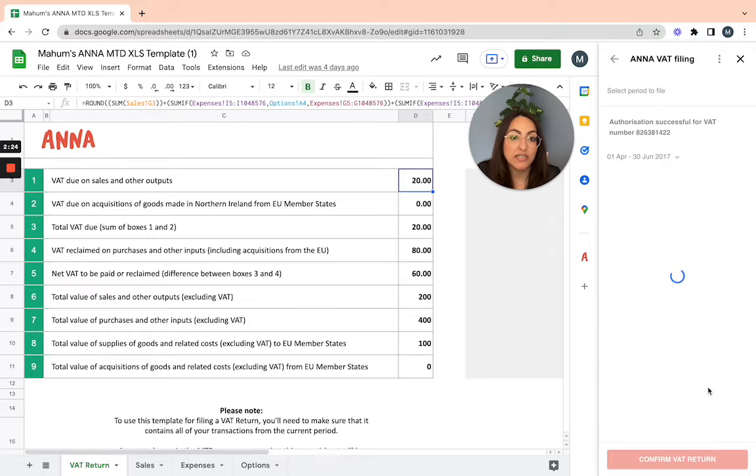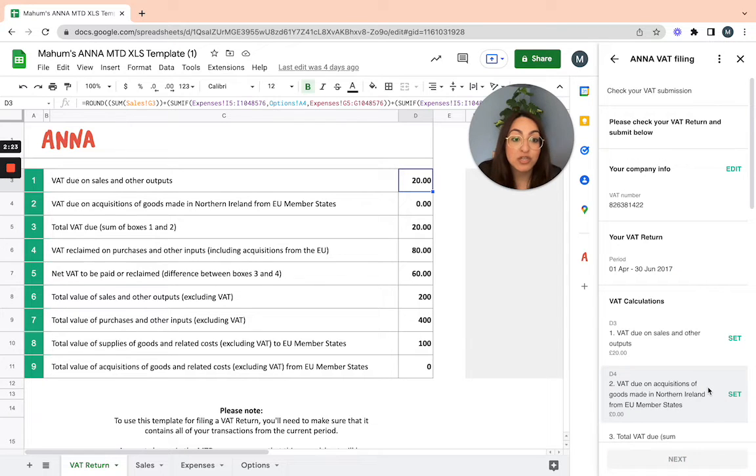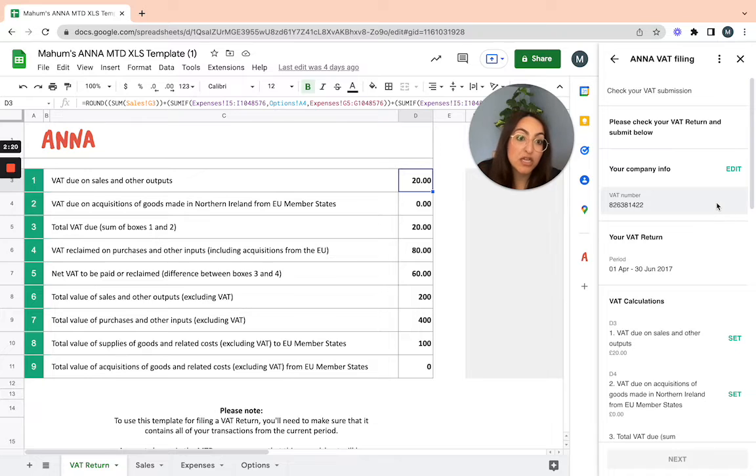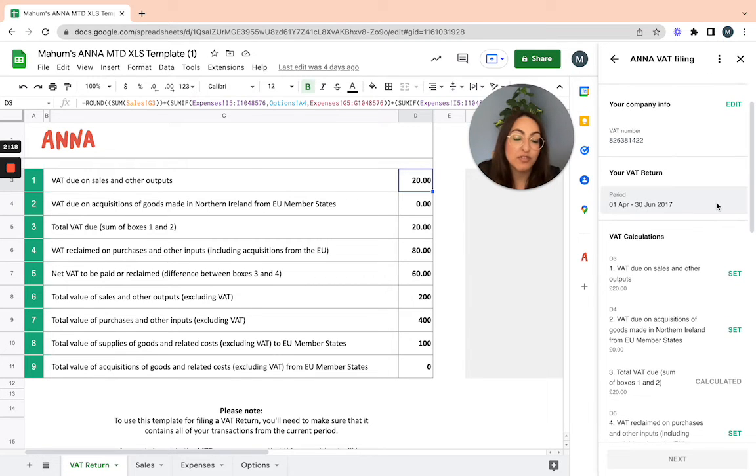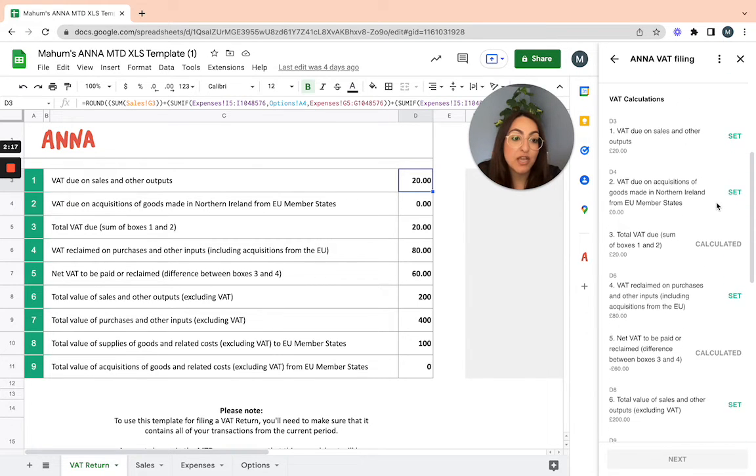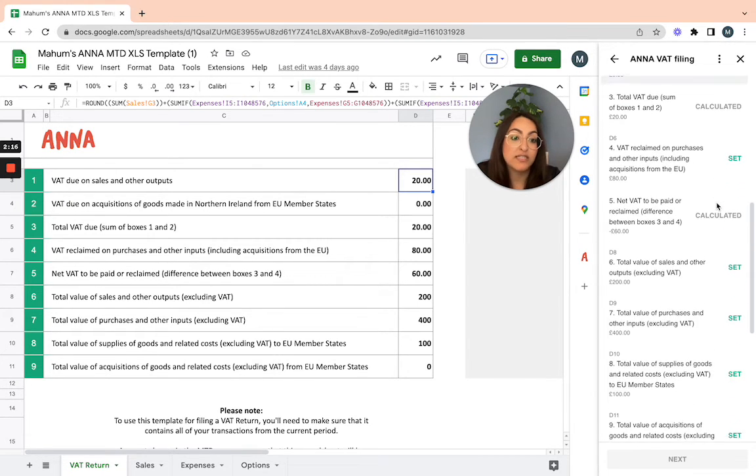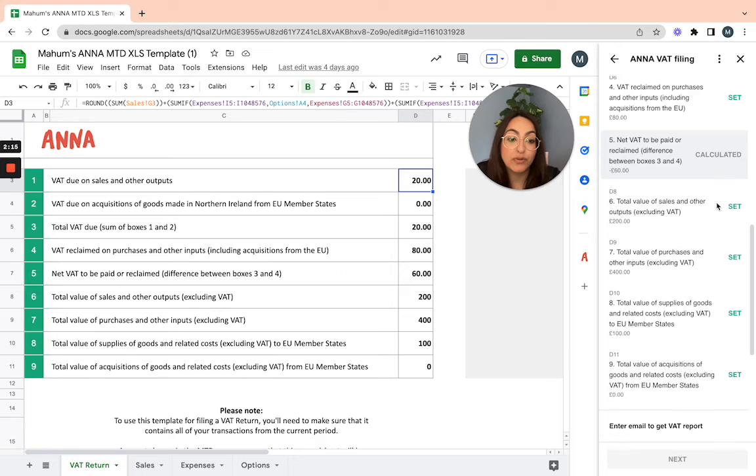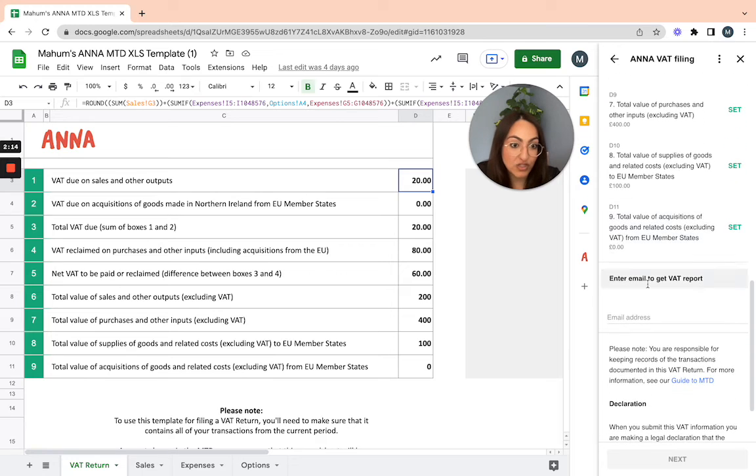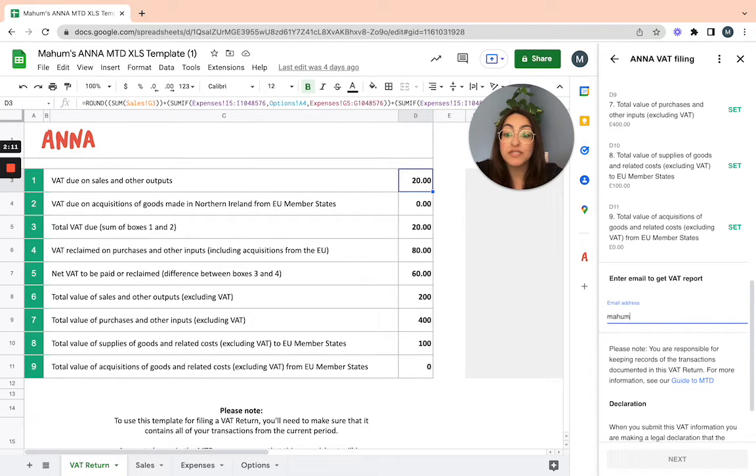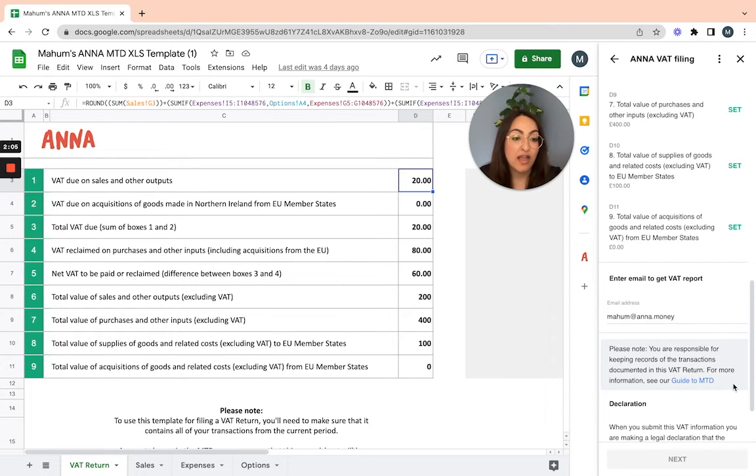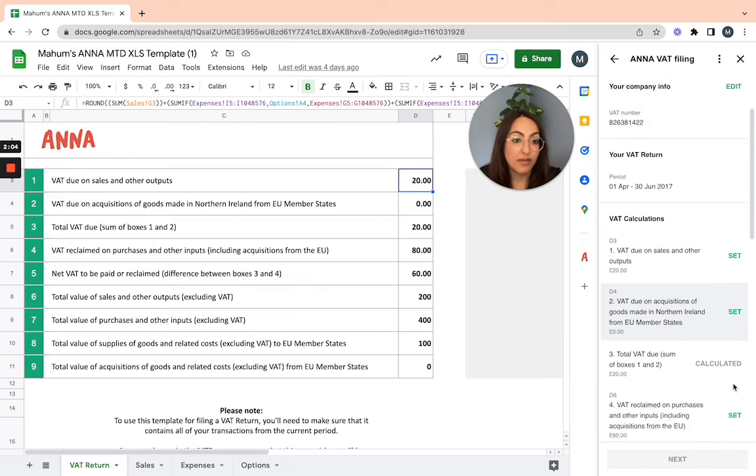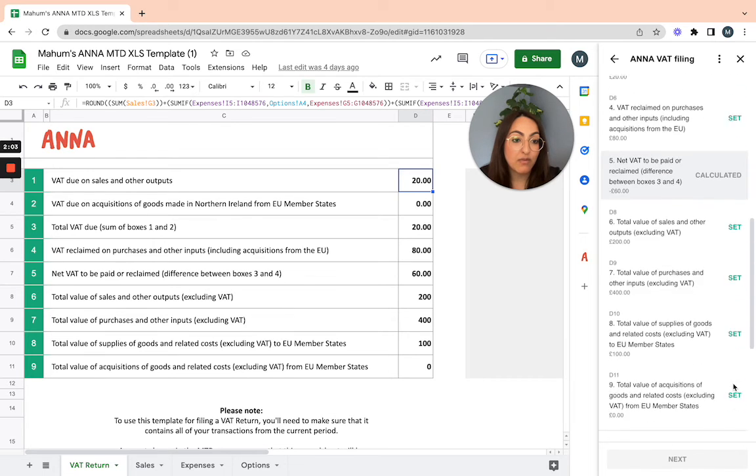It will take you to the page to confirm the final figures one more time. Double check the VAT number, the VAT return period, your final figures, and then input your email address here, which is where it will send you the confirmation of the VAT return being submitted to HMRC.